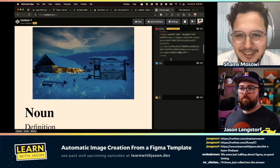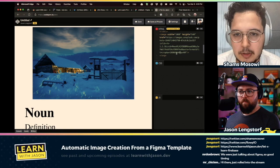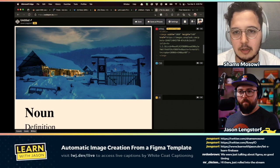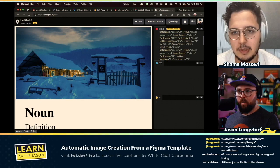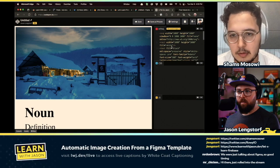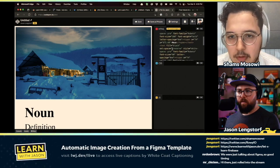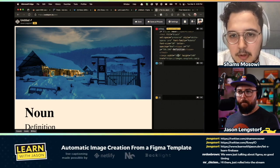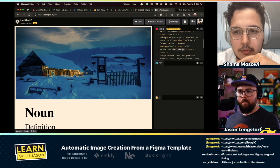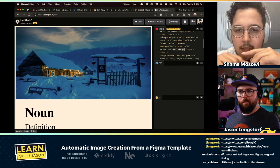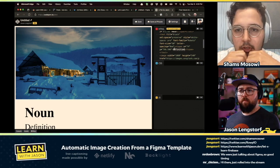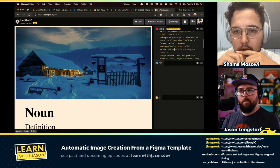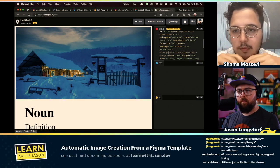One thing we need to do: if we go to the definition section of the SVG, the text element is a problem — it doesn't do multi-line, so it won't wrap. We need to introduce a foreign object. Foreign objects in SVG allow you to use HTML divs. We'll need to get rid of the whole text block and replace it with a foreign object.